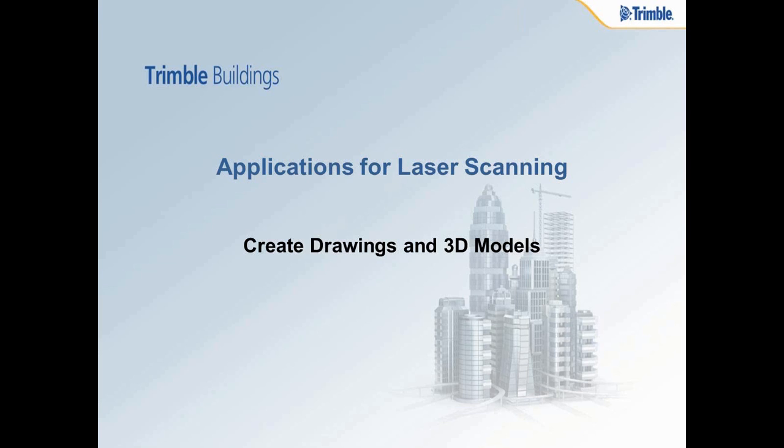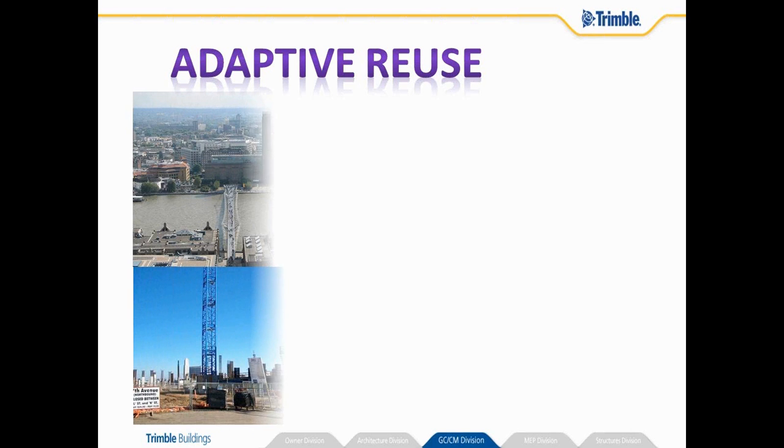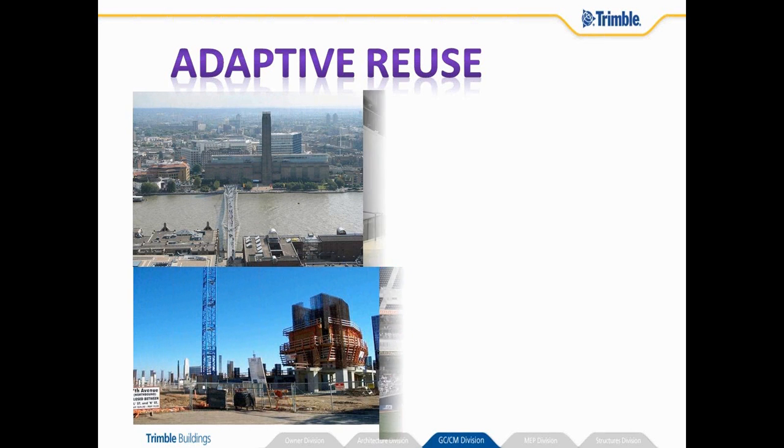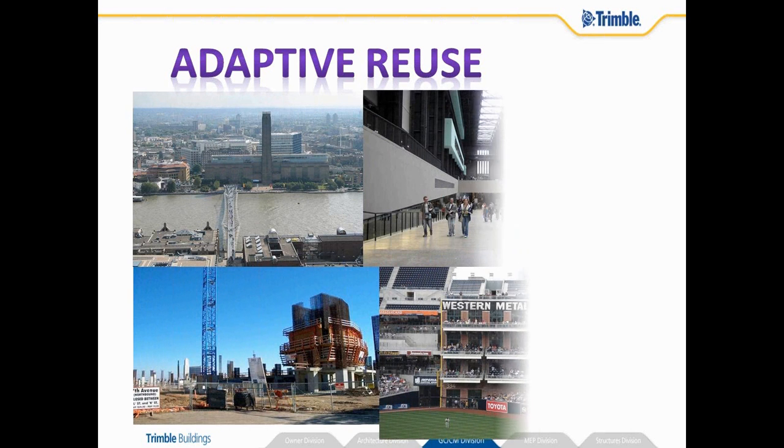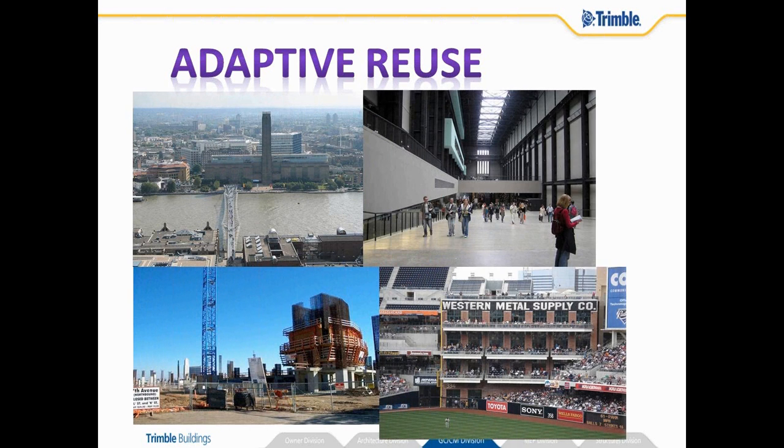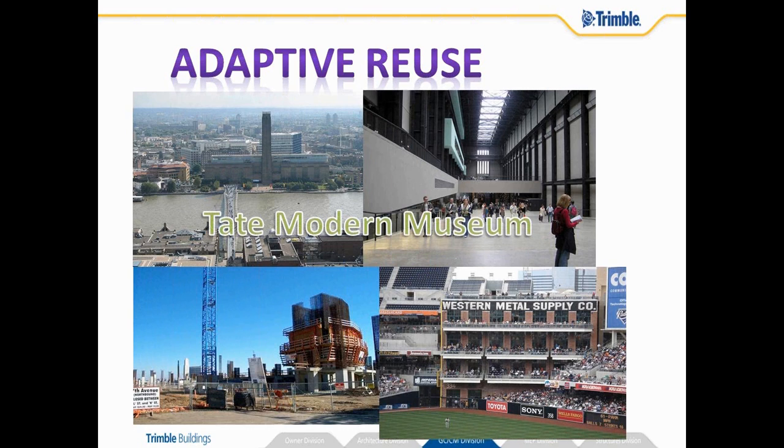Let's first look at the creation of drawings and 3D models from 3D laser scanning data. There are quite a number of applications you can use 3D laser scanning for. One would be for adaptive reuse, that is taking an existing building and doing some redesign of that building or incorporating in a new structure.